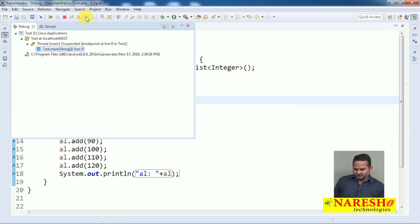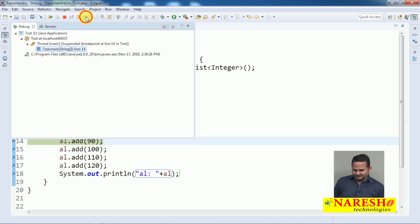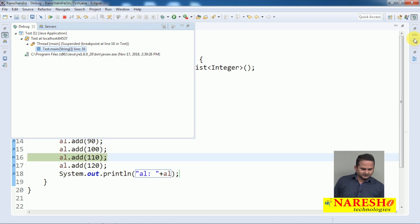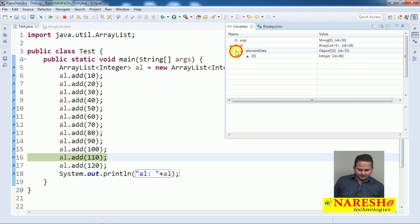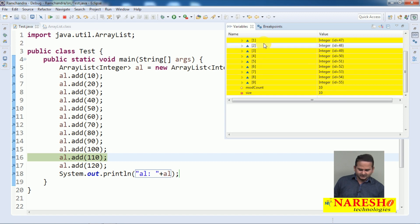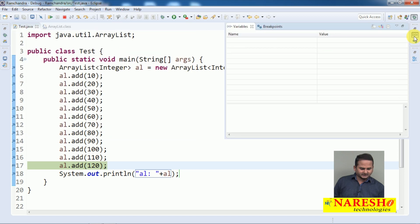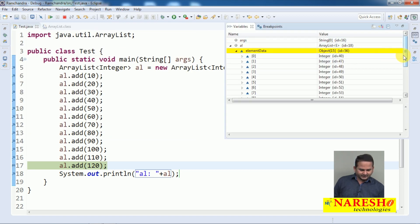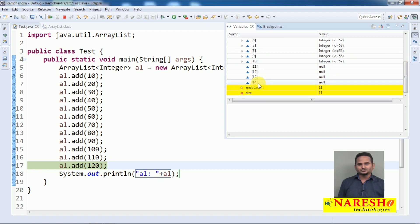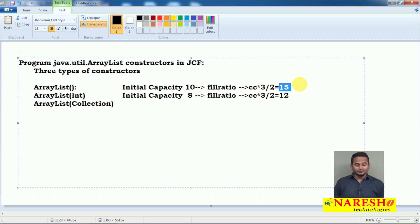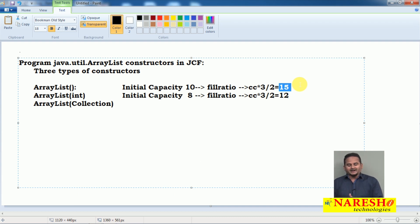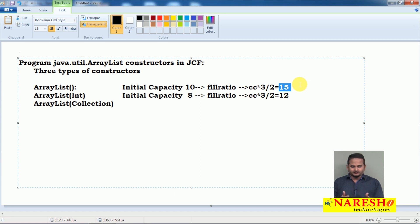Now I added 20, 30, 40, 50, 60, 70, 80, 90, 100 — 10 elements total are sequentially placed at index positions 0 to 9. Whenever we add the 11th element, see the capacity of ArrayList — automatically it becomes 0 to 14, meaning 15 memory locations. So the default capacity with a 0-argument constructor is 10, and whenever we add the 11th element, automatically the size increases by half — 10 plus 5 equals 15.